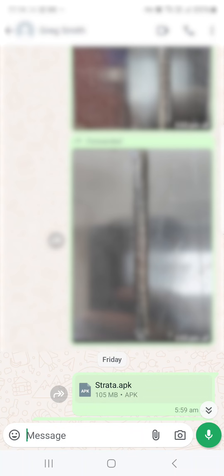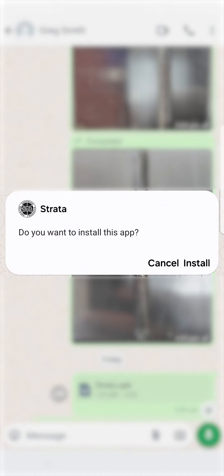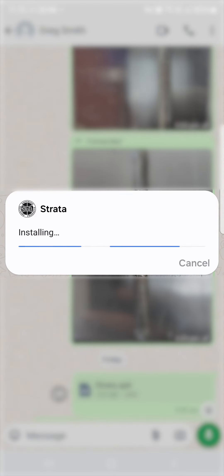We're looking here at the APK Strata.apk app which has been sent on WhatsApp. So we just basically click on that app as it arrives and it will say do you want to install this app. Hit install.